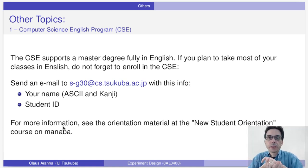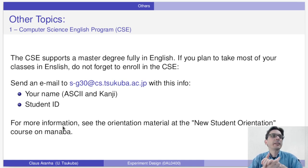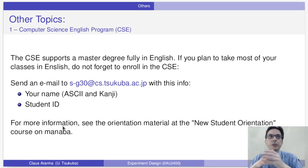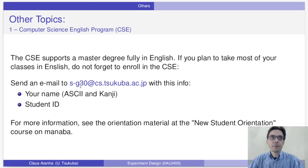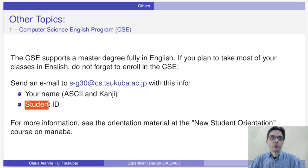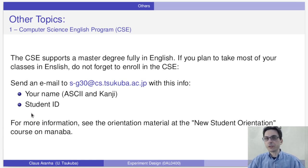A few things not directly related to the course: one is about the Computer Science English program, CSE. This course is related to CSE, which supports a master's degree fully in English. If you plan to take most of your classes in English, I would encourage you to enroll in CSE. To enroll, send an email to s-g30 at cs.tsukuba.ac.jp with your name in ASCII and kanji, and your student ID. If you're watching this on YouTube, please don't send an email. For more information, see the orientation material.